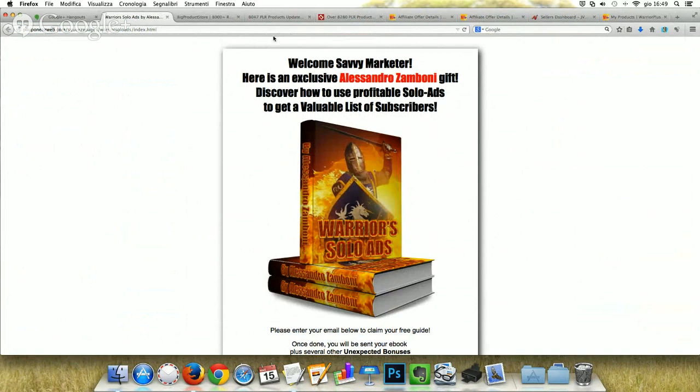The next thing is using viral ebooks. For example, you can take out a chapter from your free book or a video from your video series and provide it free on viral websites that share documents. You can even use Slideshare and sites like that.